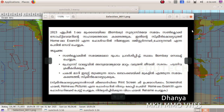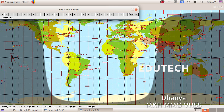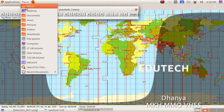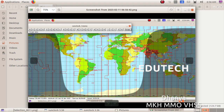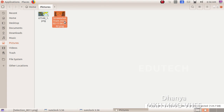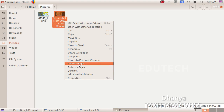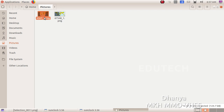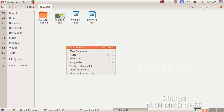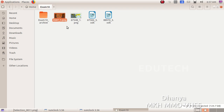We take the screenshot in Bombay using Print Screen. The screenshot is saved in the Pictures folder. We open the Pictures folder in Places. We open the file, right-click and rename it, deleting the old name. We enter the register number, then the question number as the file name. We then copy and paste the file into the Exam Tenant folder.